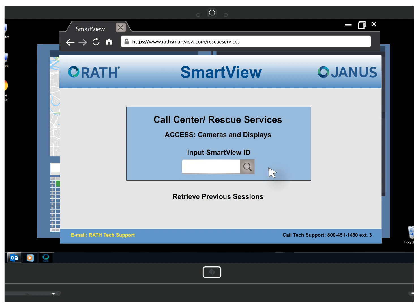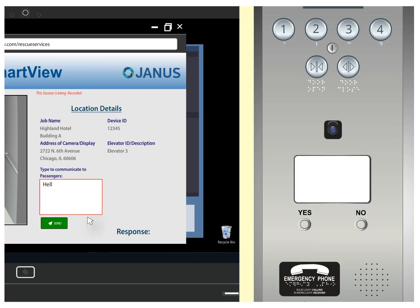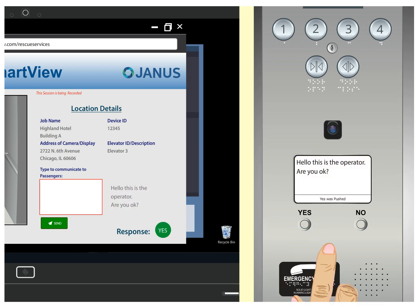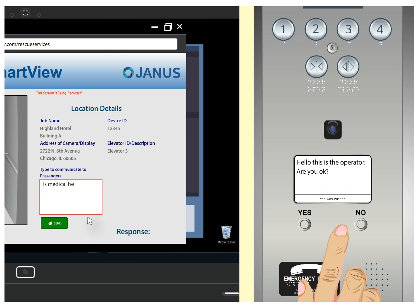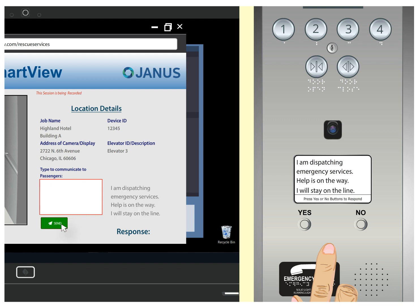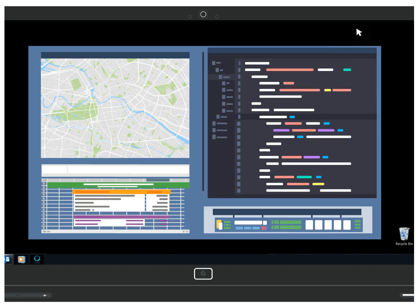They will type in the unique ID for that elevator, which activates the camera so they can view the interior of the elevator. Upon seeing passengers and not receiving a verbal response, a message will be typed on their computer that will display on the LCD screen in the car. Once the monitoring company sends a message, it will remain static until a new message is sent, and the passengers can reply with yes and no responses. When rescue services are dispatched, the monitoring company must send a message stating "Help is on the way." Once help has arrived, the monitoring company disconnects the call by closing the SmartView software.